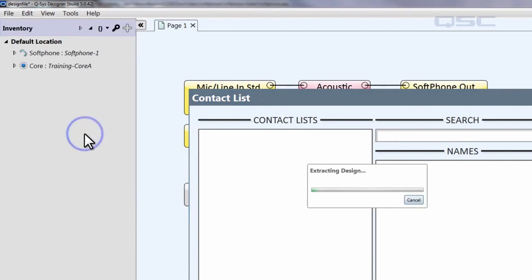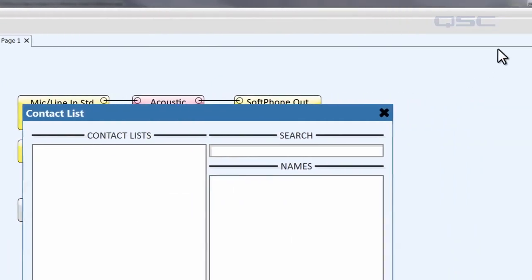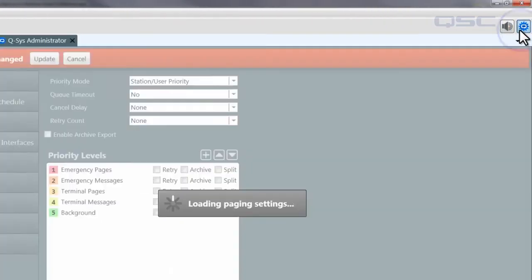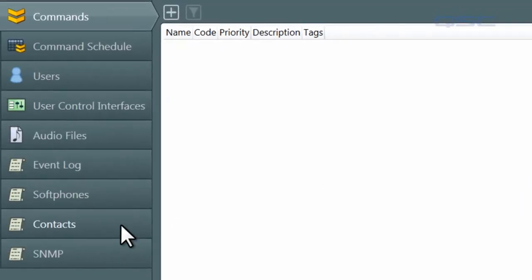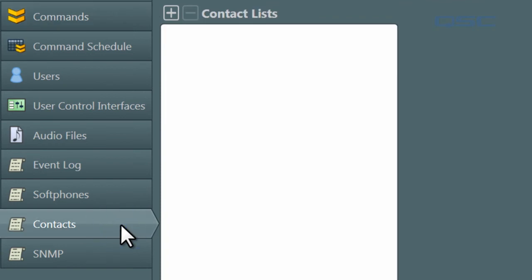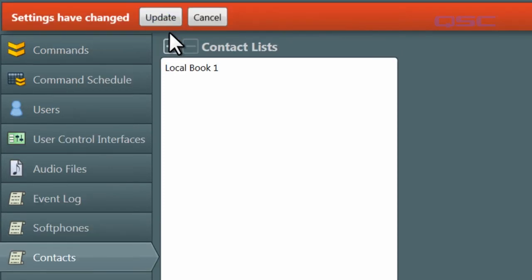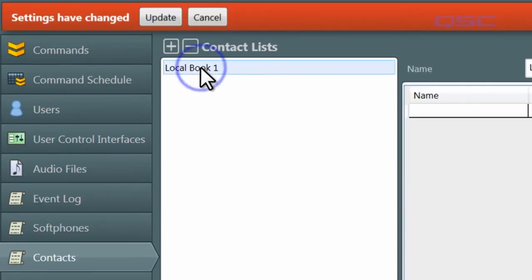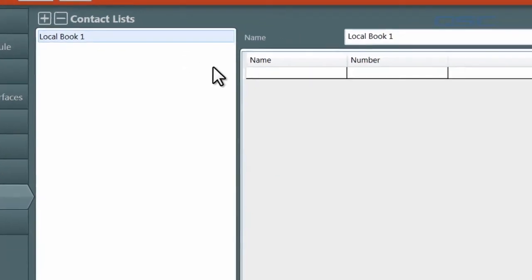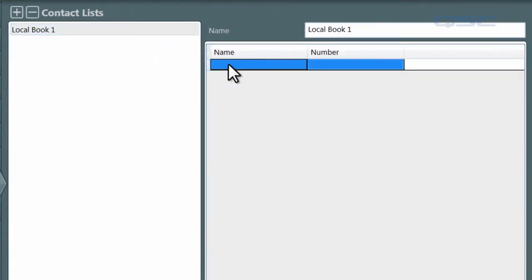Once there, you'll see a tab called Contacts, where you can input contact info. You can do this manually by pressing the plus button and selecting Add New Local Contact List. Select your new book, and you can now type in a contact's name and number.